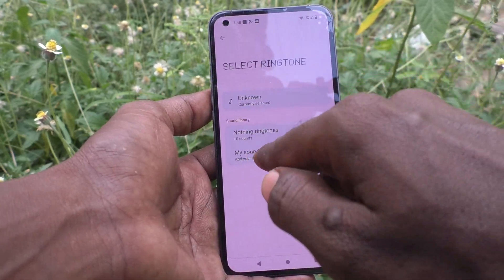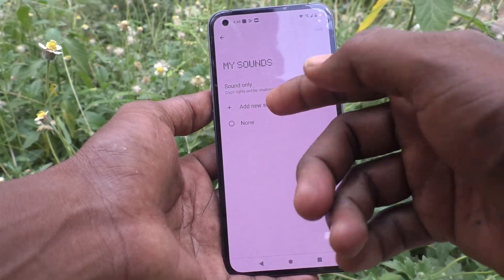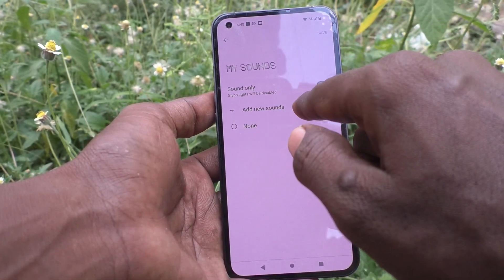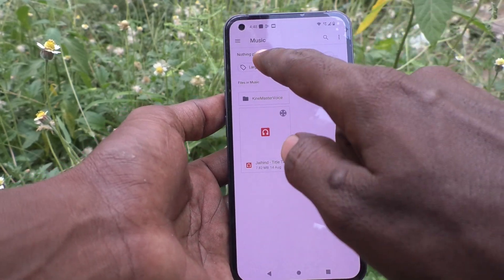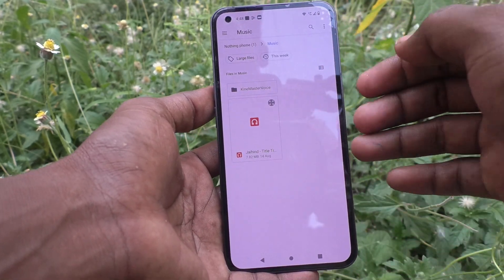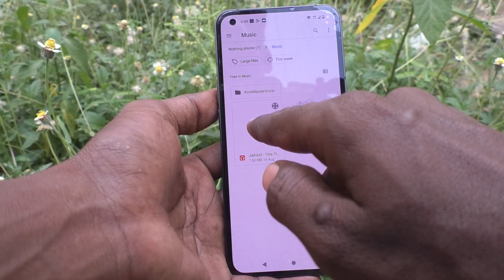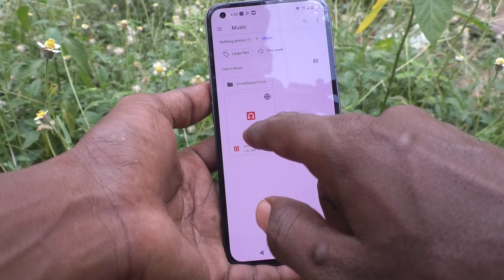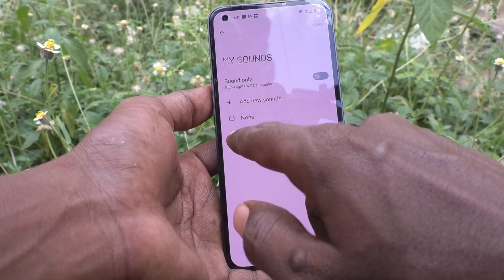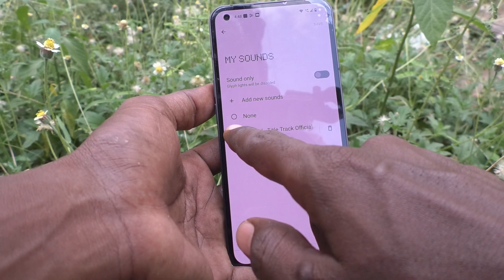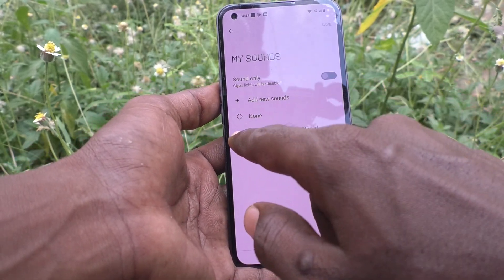Or you can choose from 'My Sounds' and add your own sound. Click on 'My Sounds,' then click on 'Add Sounds,' and you can select from the local files. Just click the local file you want to select, and it will now be set as the ringtone for that contact.